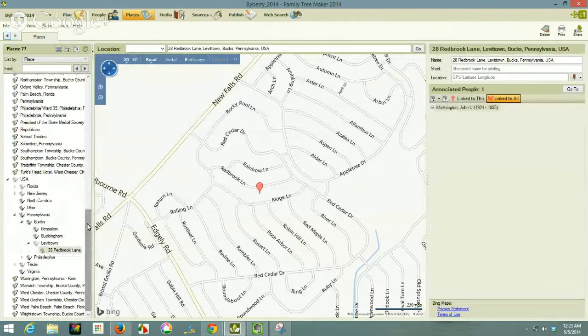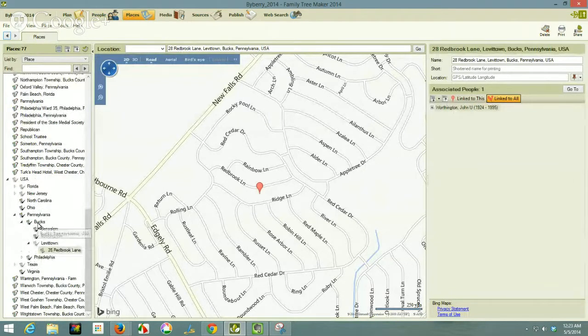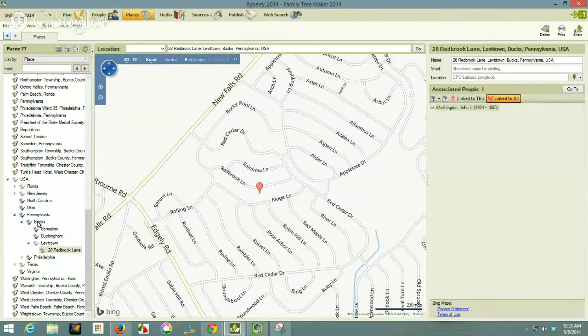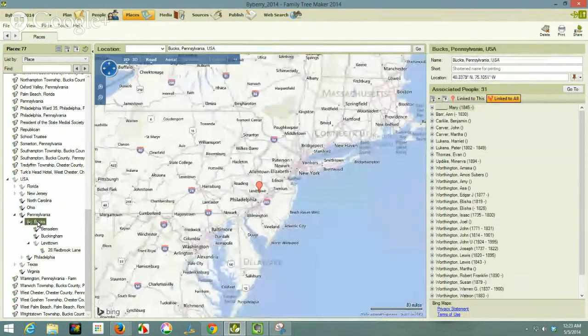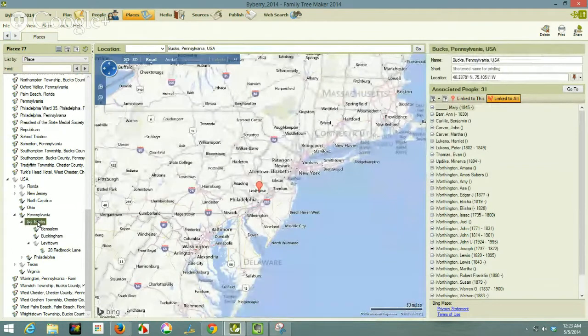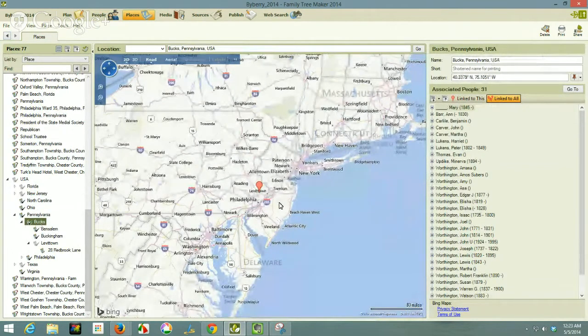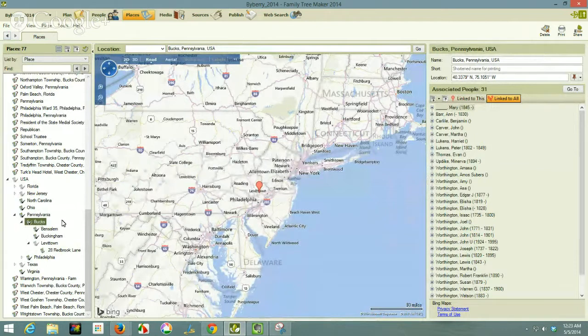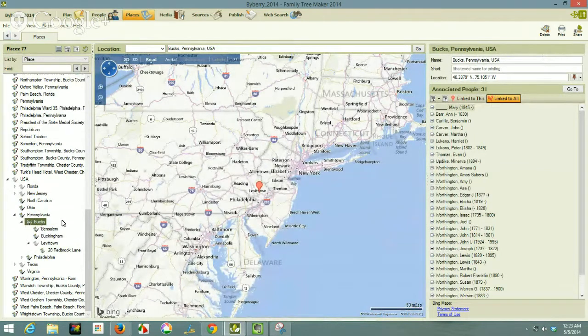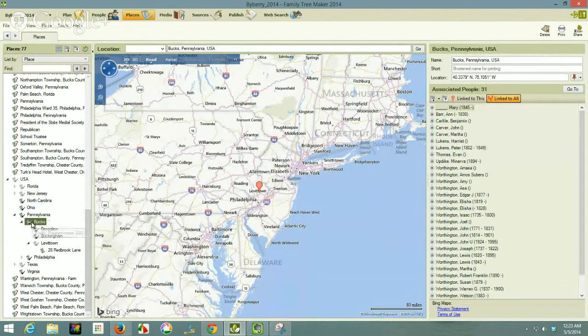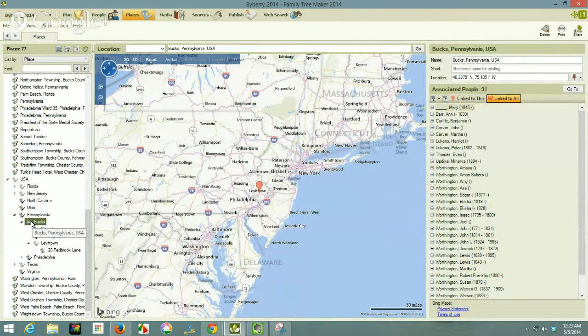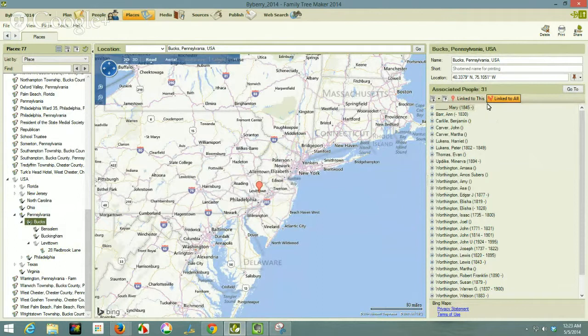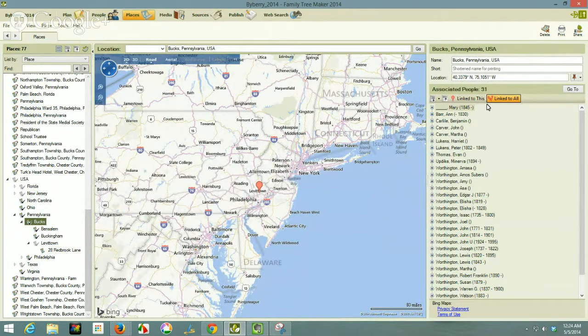Now, why do I take the time to do that? Well, let's say, and I have another file that I'll demonstrate later. But the reason why I do that, if I were to go to Bucks County, Pennsylvania, today or tomorrow,